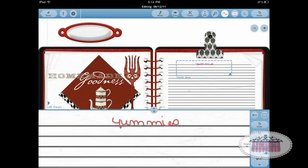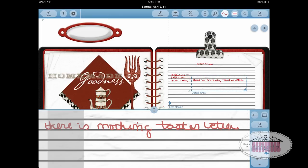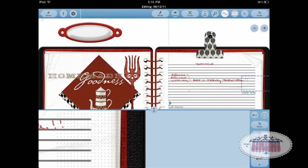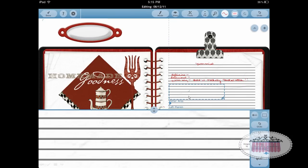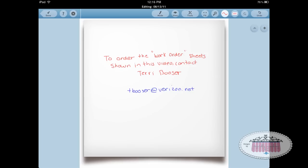I'm going to click to ink and begin filling in the recipe ingredients and instructions. Something else I want to show you: this line here is a margin line. When you open up your note it's all the way to the left, but you can drag it over to the right so that every time you hit return it only returns to that point rather than all the way to the left.